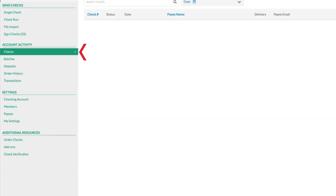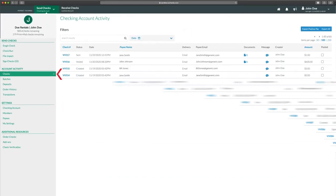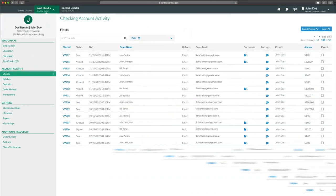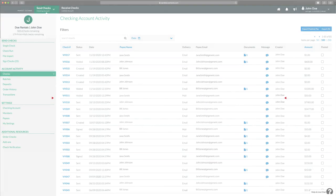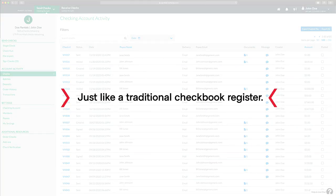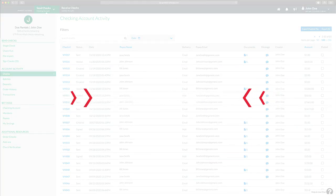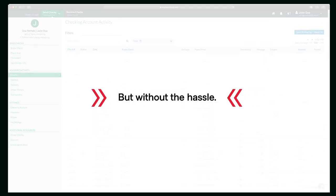Need a record of your payments? The system keeps track of every check you sent, just like a traditional checkbook register, but without the hassle.